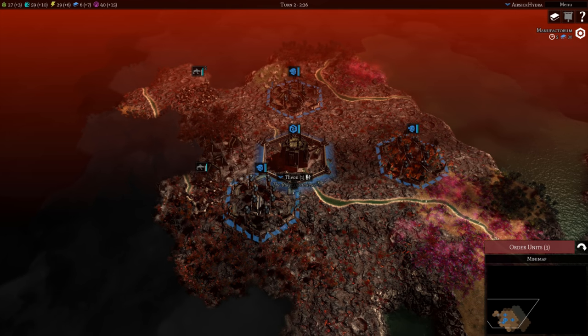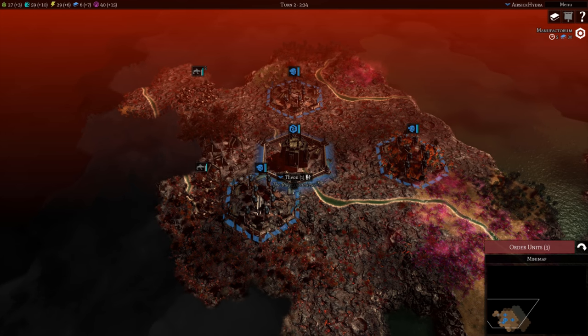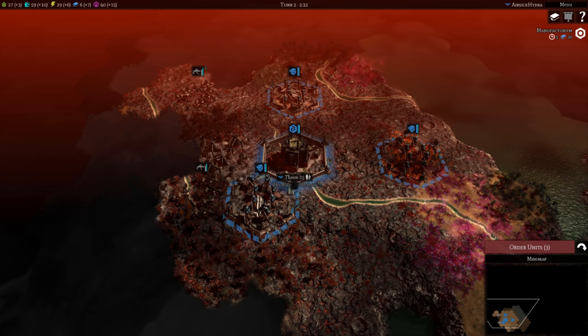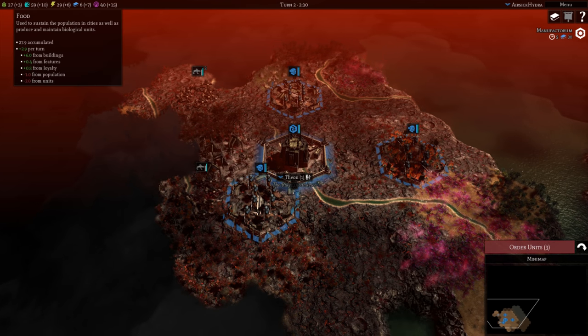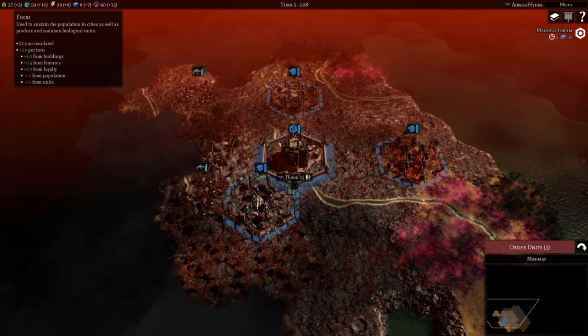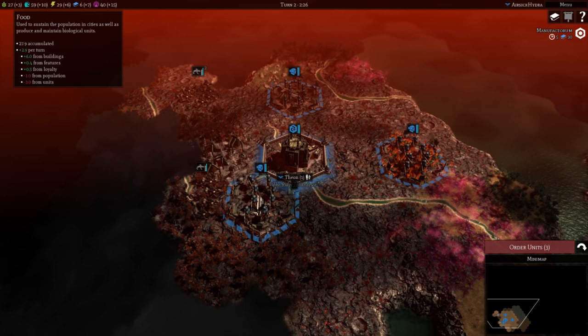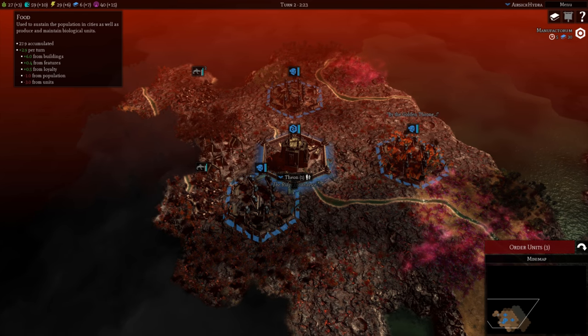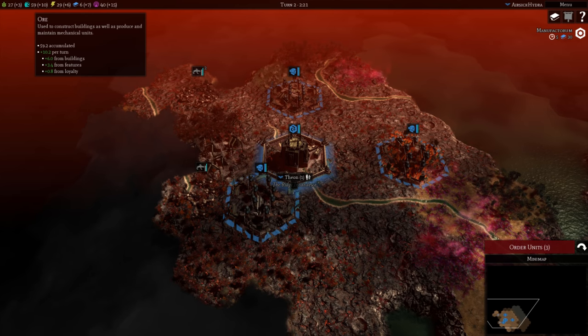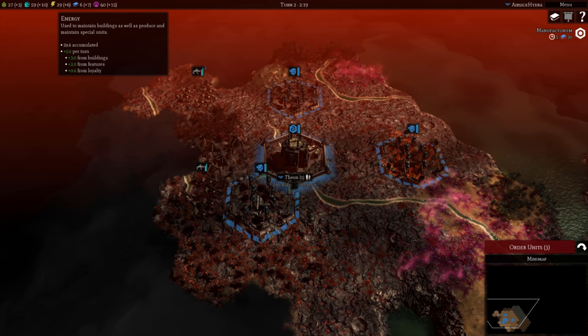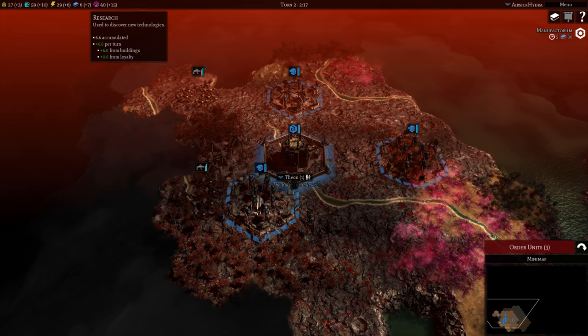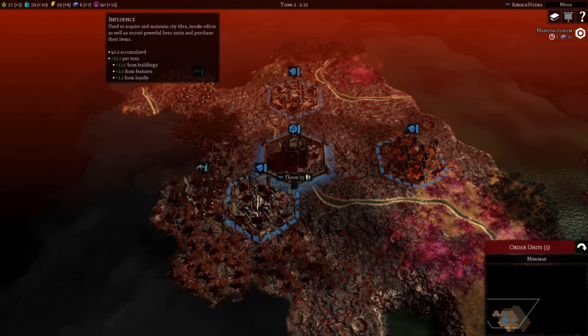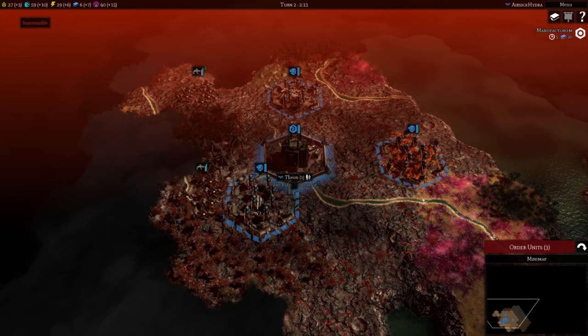So to start off with, we've built our base already so we're getting some starting resources coming in. If we hover over one of them you get a lovely breakdown of what's actually happening with each resource. To go through them very briefly: food is for infantry, ore is for buildings and vehicles, power is for upkeep of buildings, research is for research, and influence is to do with heroes and special abilities for your faction.